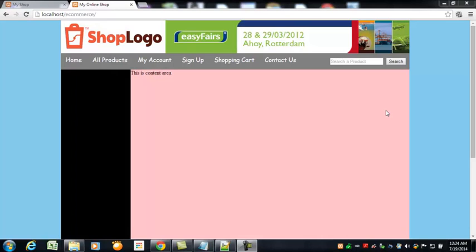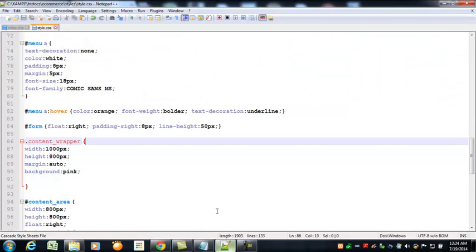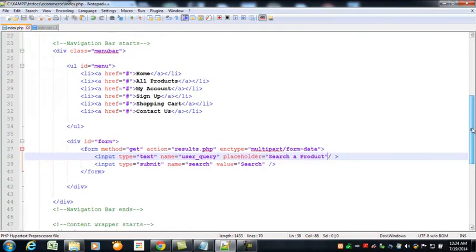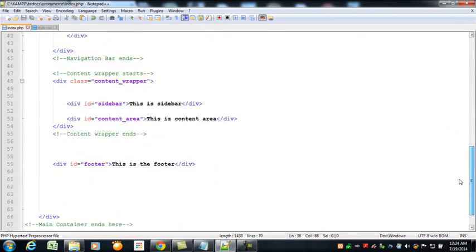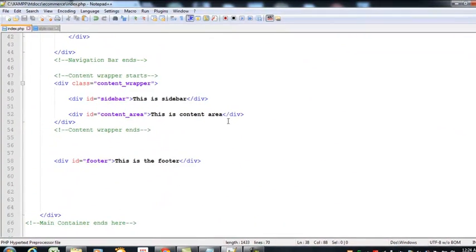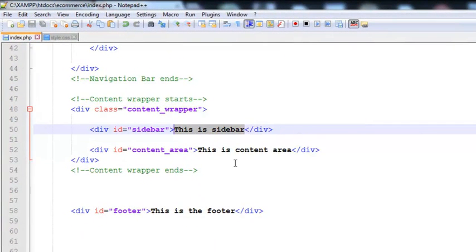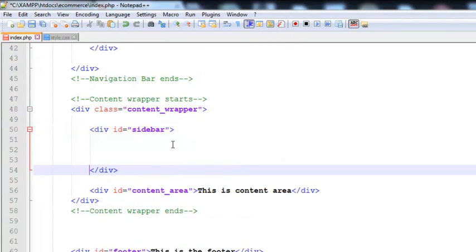Hello, welcome back viewers. In this lecture we will be working on this area, the sidebar. We need to go to the source code - this is the style file, style.css, and this is the main index file. We have to work here in the sidebar, so I have removed the text.